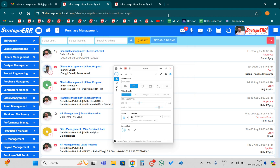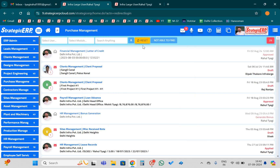Hello friends and welcome to my channel. Today we are going to learn how to make a GRN (Goods Received Note) and how to book a Purchase Bill in Strategic ERP, in Hindi and English both languages. Today's session is Purchase Bill Book and Goods Received Note.